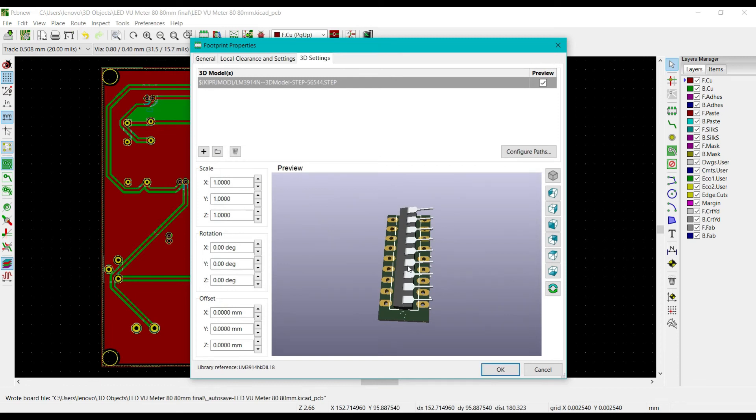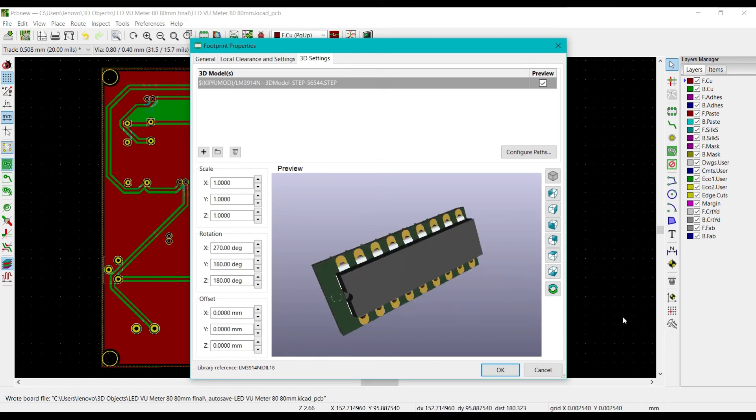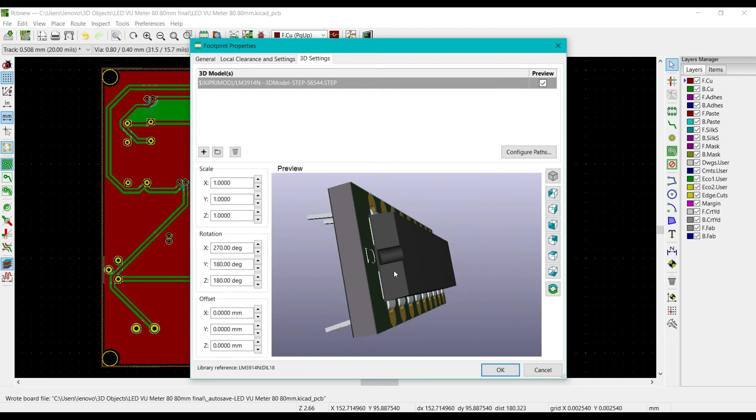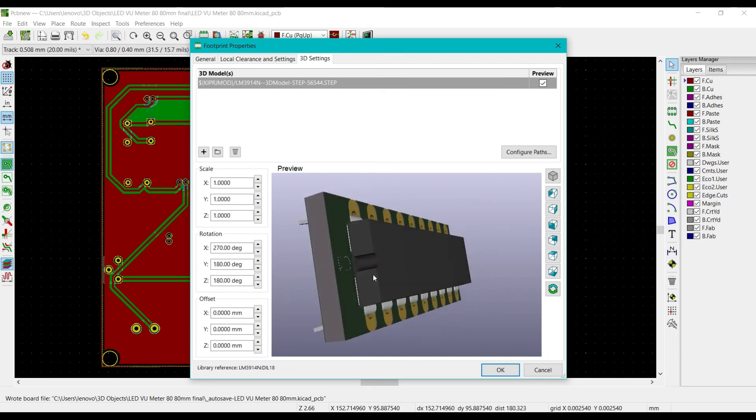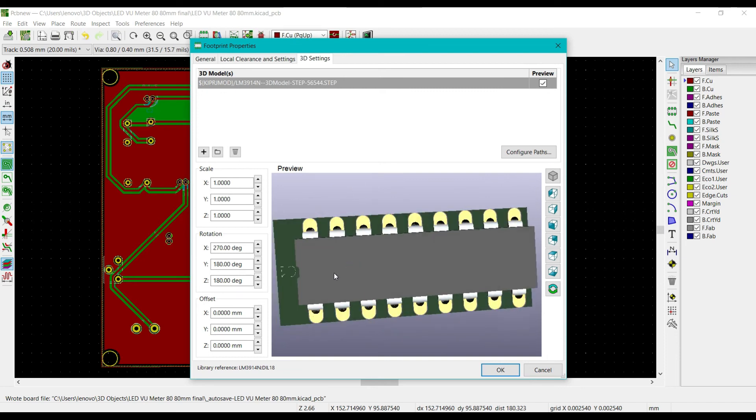Here is the IC. Now we have to match the orientation of the IC with the orientation of the footprint, so we have to change the XYZ accordingly. It is clearly shown that footprint as well as the IC has matched their pins to the pads. I changed the X position to 270, Y position to 180 degrees, and Z position to 180 degrees.